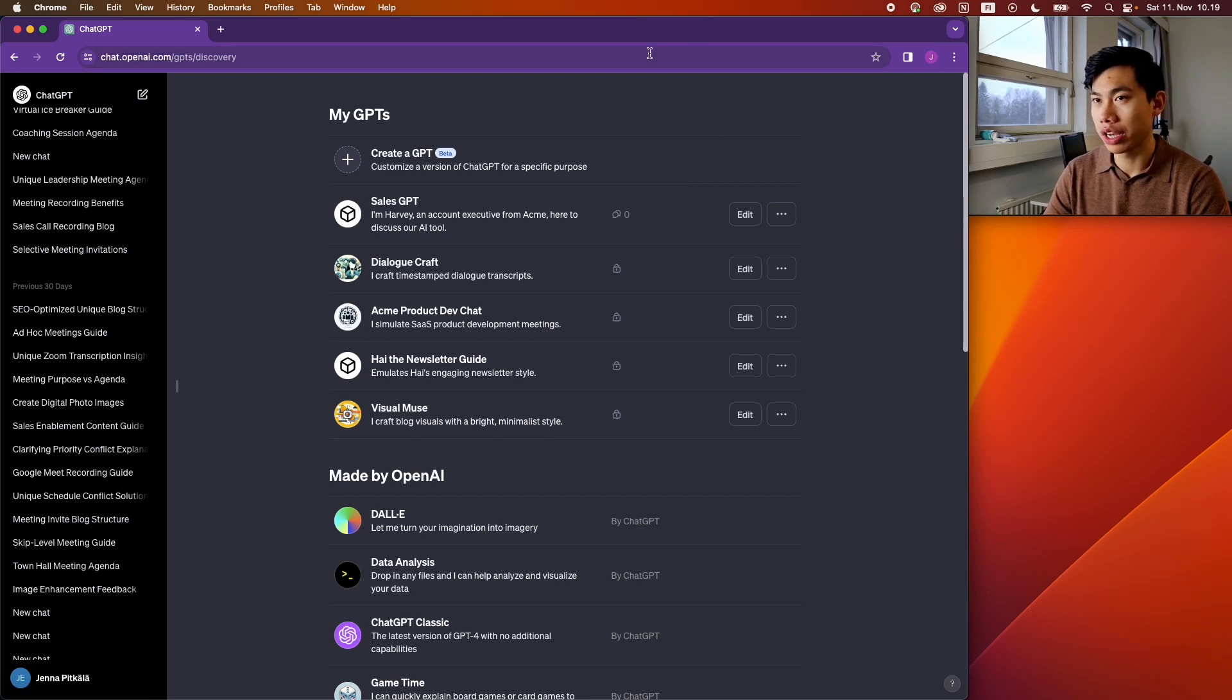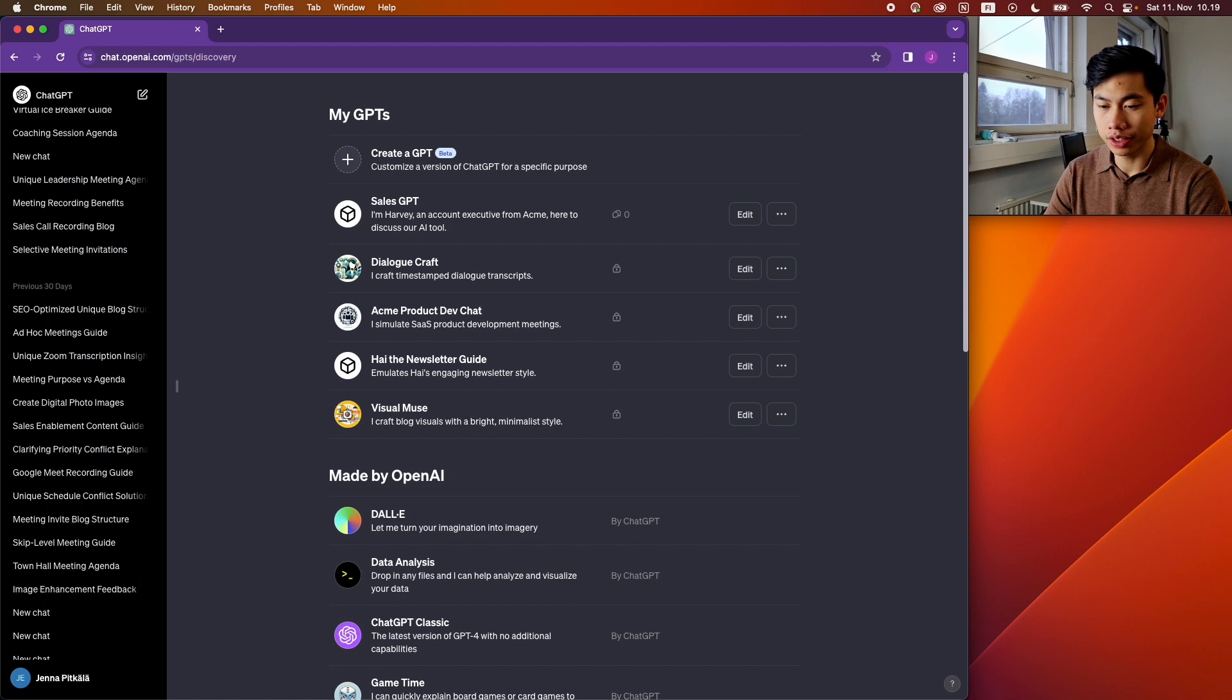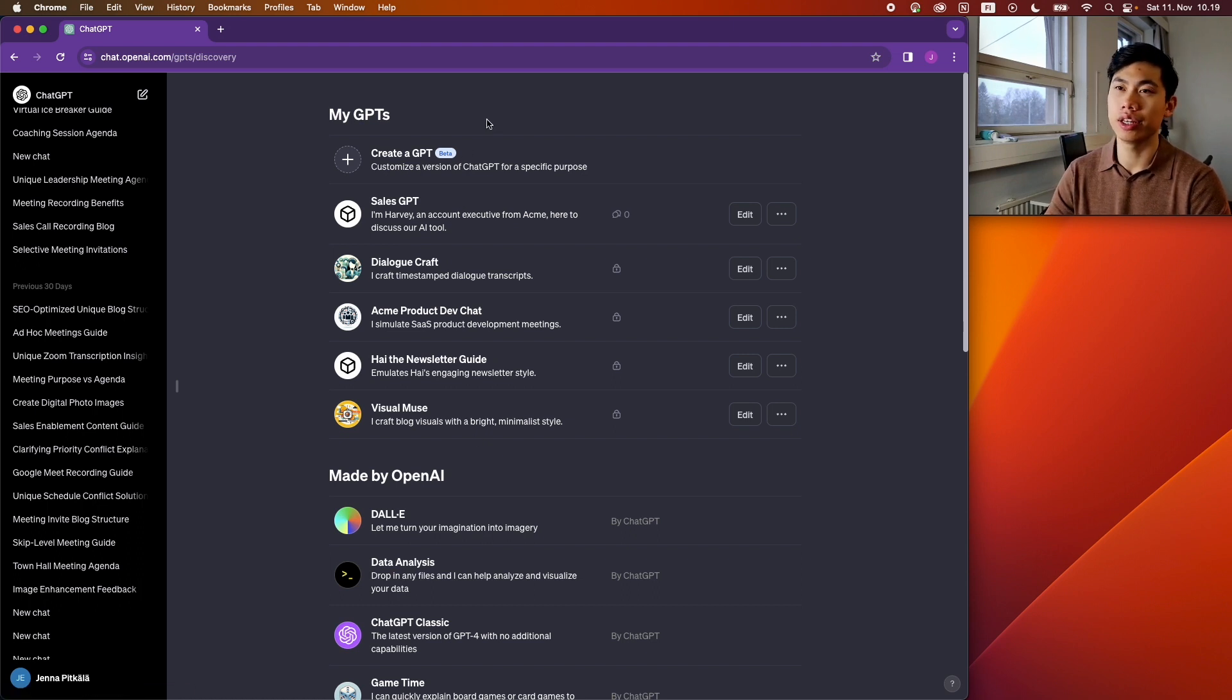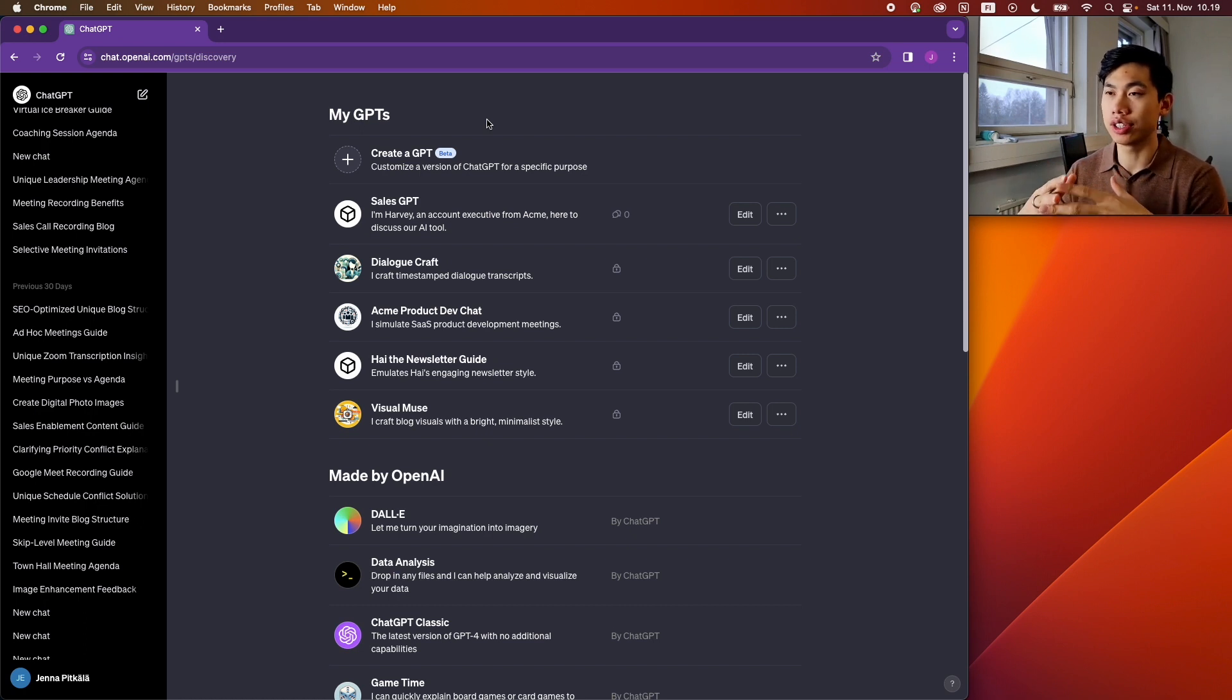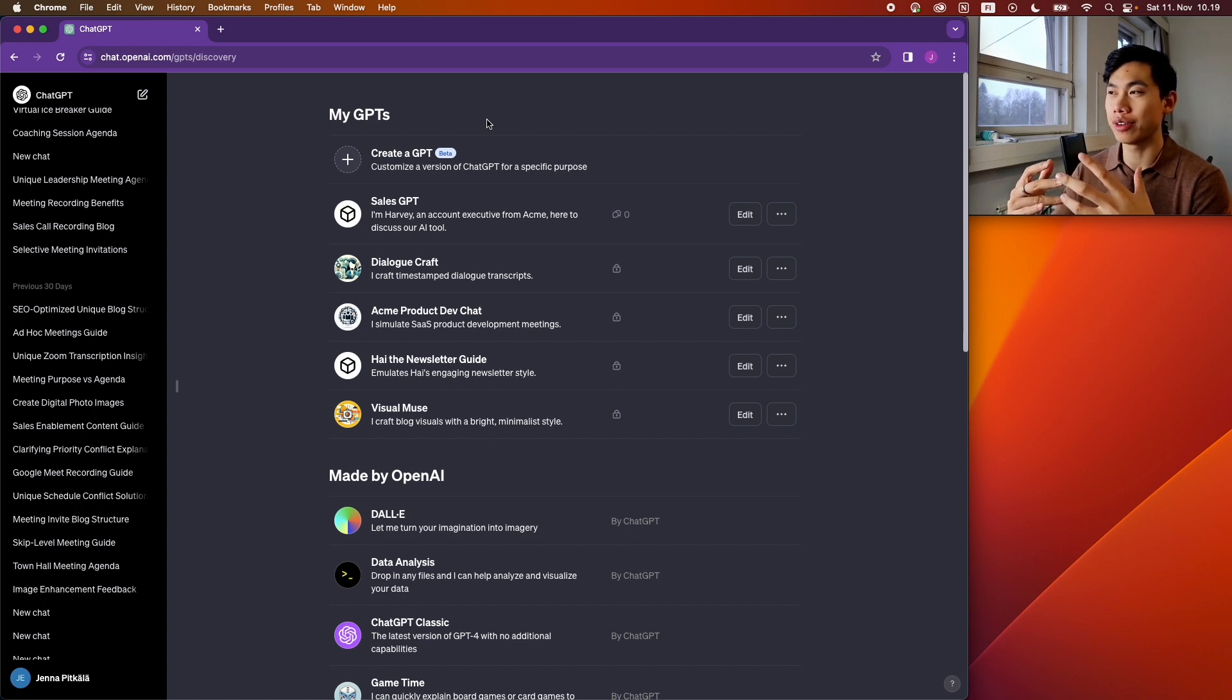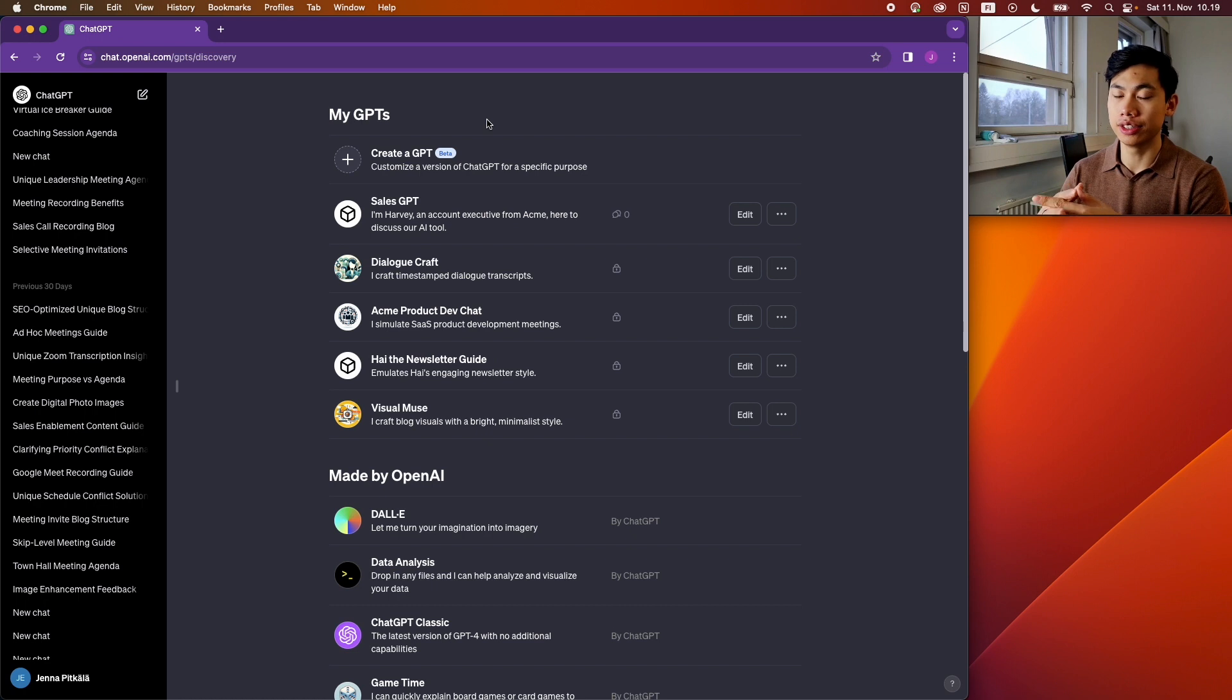Okay, so I've been playing around with custom GPT a little bit, and one of the things that I want to do is create a custom GPT so that it can write blogs in the style that I have. Of course, like every other blog writer nowadays, we use ChatGPT as an assistant.